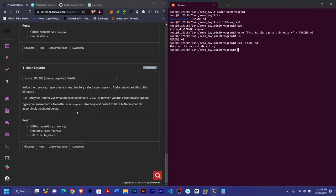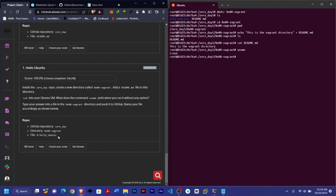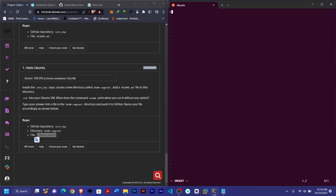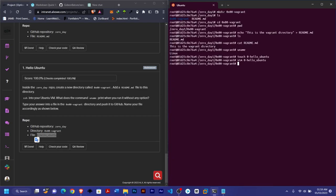The next task says to SSH into your Ubuntu virtual machine and check what the uname command prints when run without any options. Running uname prints 'Linux'. They then say to type your answer into a file in the Vagrant directory and push it to GitHub, naming it according to the layout shown. I'll use touch to create the file, then open it with vim, type 'Linux' as the answer, and save.